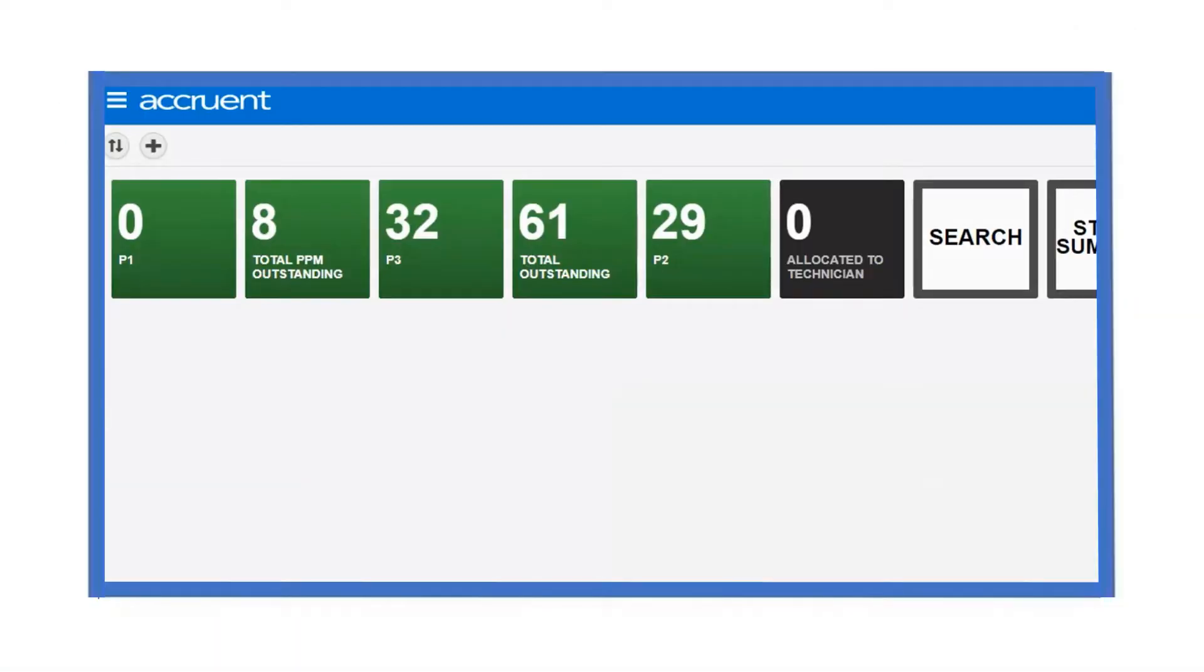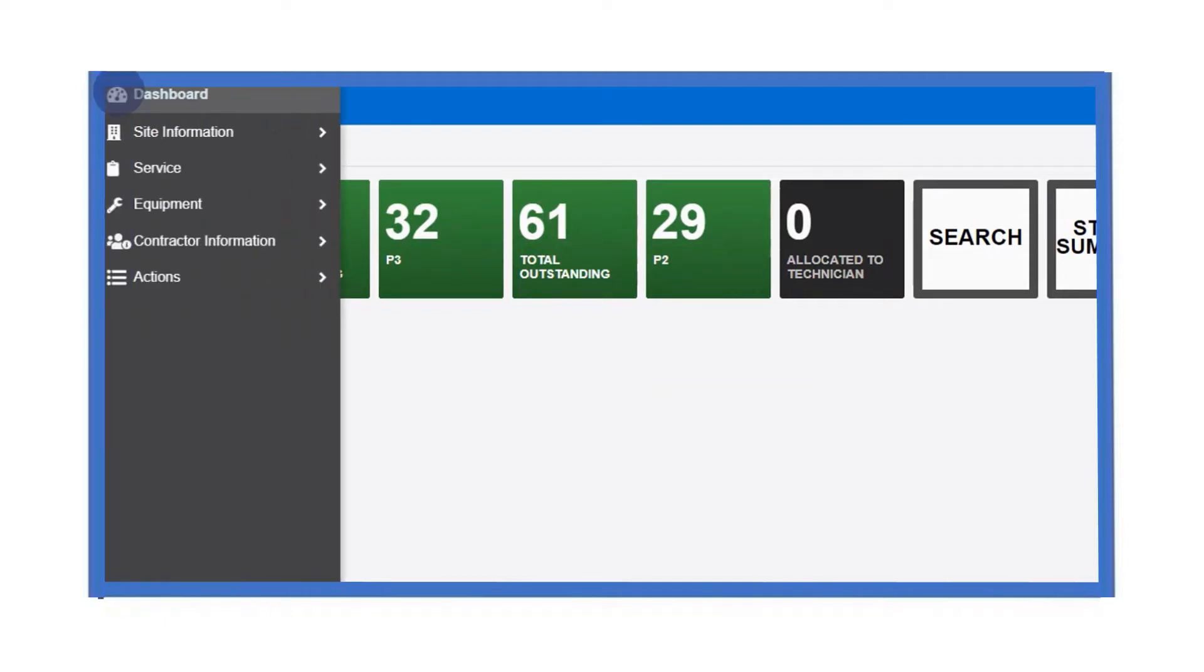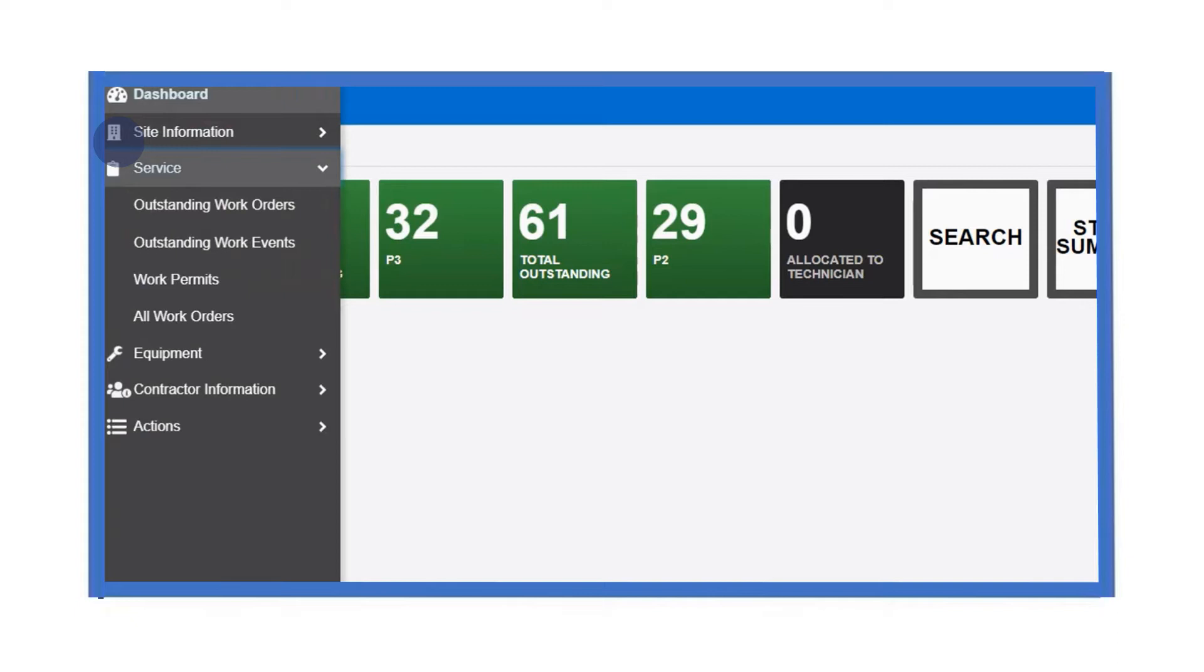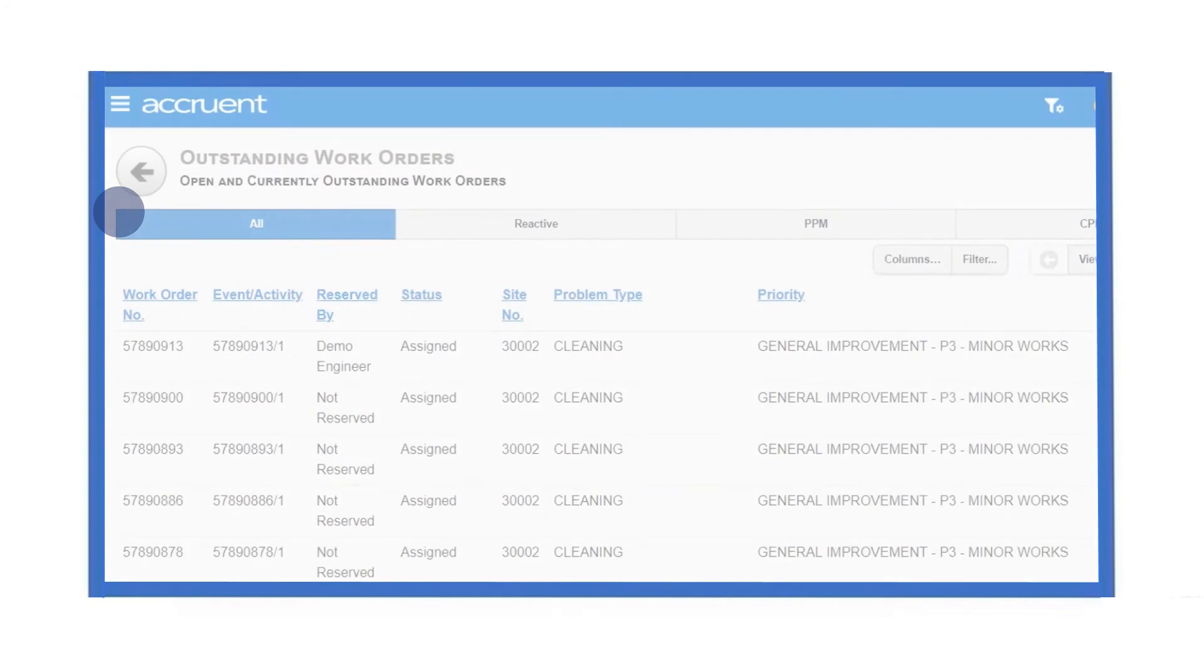As well as being able to use the dashboard tiles to access the outstanding work orders, we can also access the outstanding work orders using the navigation menu. From the navigation menu, select service, then select outstanding work orders. The table of outstanding work orders is displayed.